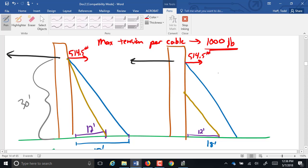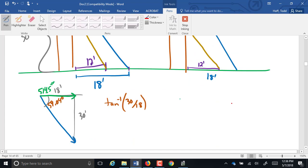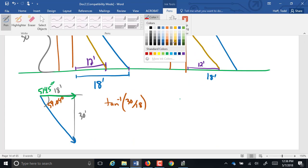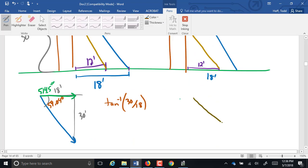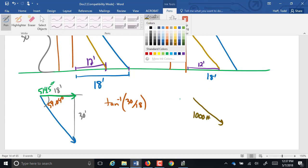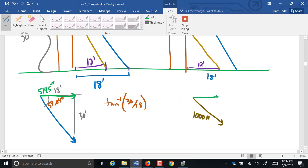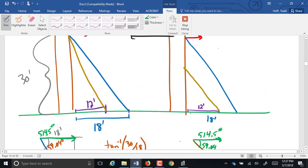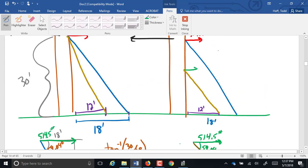So both of these poles get 514.5 pounds of force off of that first blue guy wire. Now let's look at the different setups for the brown guy wire. Let's do this one over here first because we're already kind of set up to do it. That's 1,000 pounds. It is at the same angle, 59.04. That component would be 514.5 still because it's still the same angle, right? The problem is it's not at the top of the pole. It's down here.